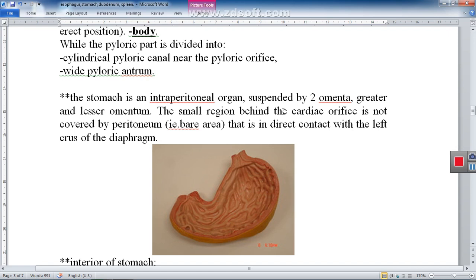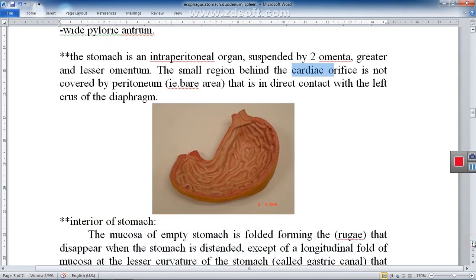The stomach is an intraperitoneal organ, suspended by the lesser and greater omentum and fully surrounded by peritoneum. An exception is a small triangular bare area behind the cardiac orifice where the esophagus connects with the stomach: there the stomach is directly attached to the diaphragm and not covered by peritoneum — this is called the bare area of the stomach.